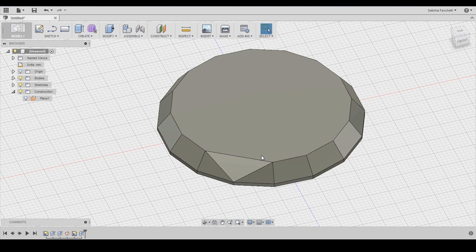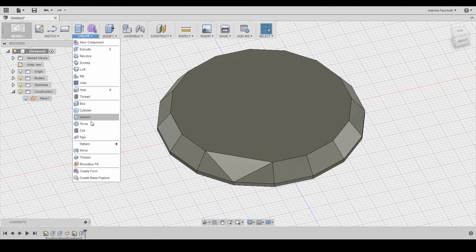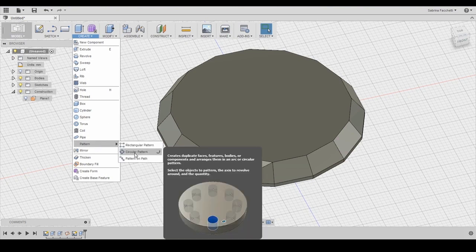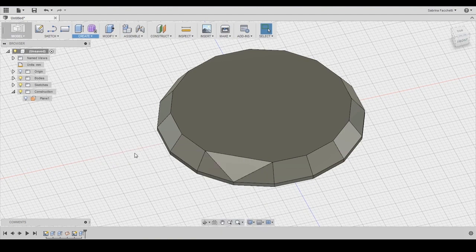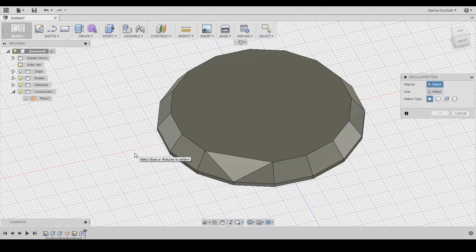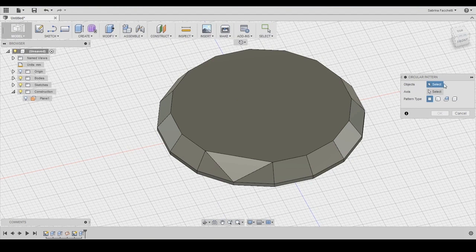Now we need to repeat this operation all around the shape. We can actually use the pattern tool found under the create section of our top menu. We select as objects the new surface we just created and we set the axis to the vertical one. That is the green one and we want eight sets so be sure to set the number here.